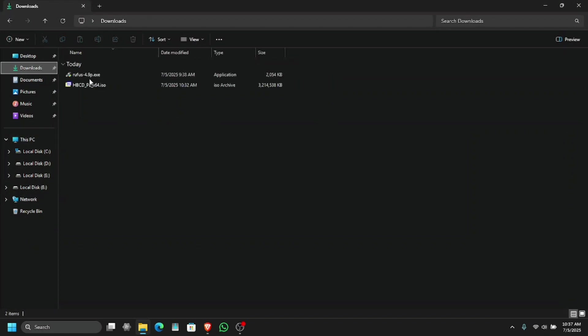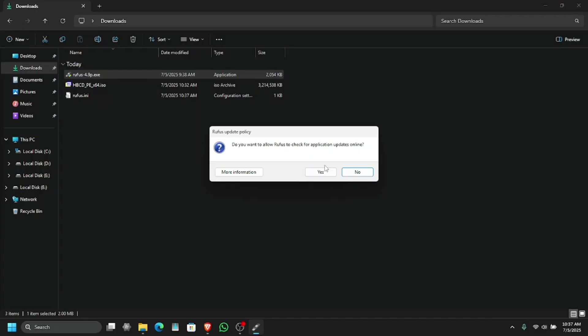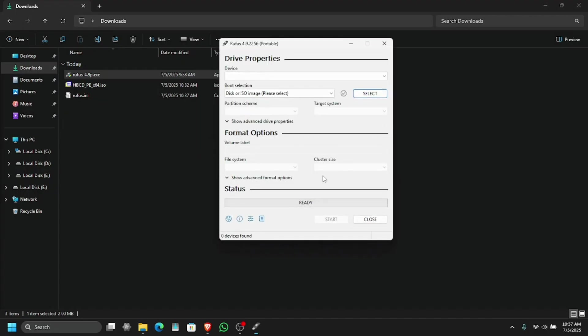So let's go to your download and open the portable Rufus. Say yes to any prompt that you get, and yes say yes because we need to keep it up to date.